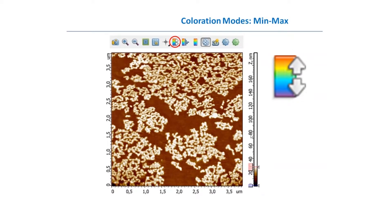The first way is to change the minimum and maximum of our palette. If we press this button in our toolbar, we can change the color position which corresponds to the maximum, so all pixels higher than 27.8 nanometers will be white and will not give us any information, but the whole gradient of the palette will apply to the pixels which have meaningful values.